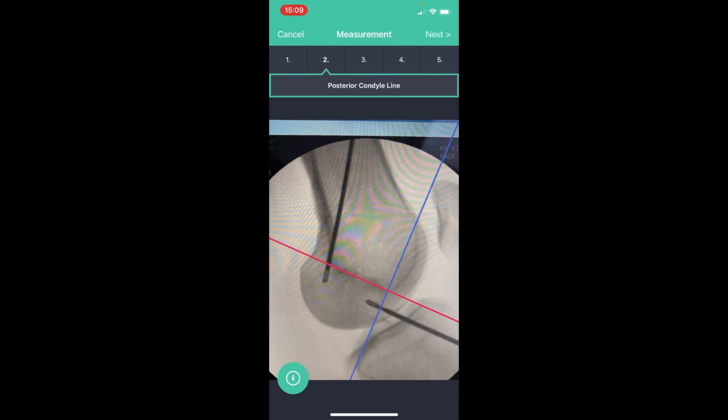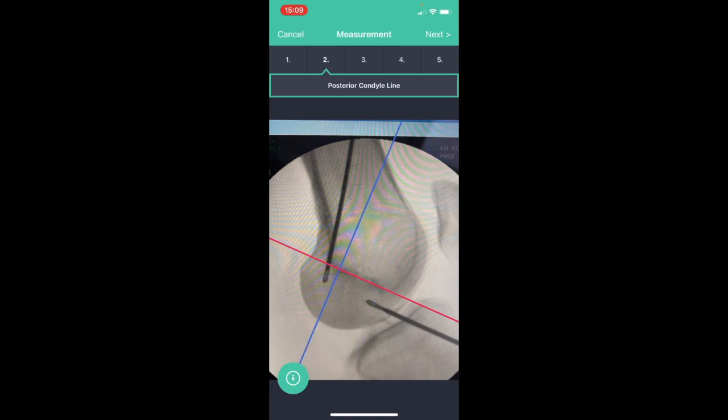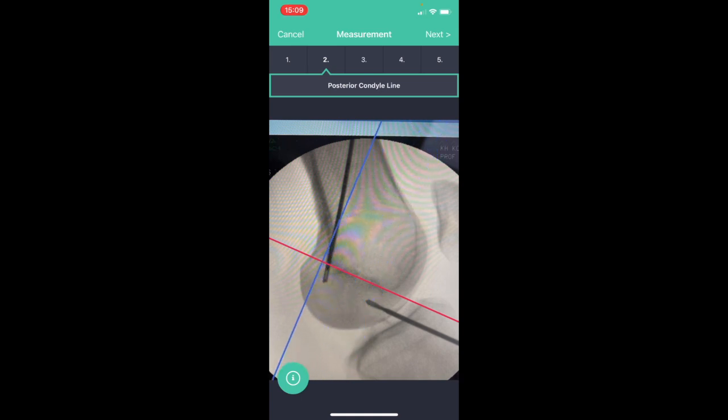By touching the screen with my index finger I get a red line being perpendicular to the blue line which is perpendicular to the red line. I move it to the posterior edge of the posterior condyle and release my finger.